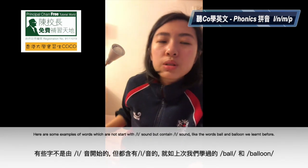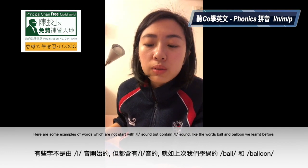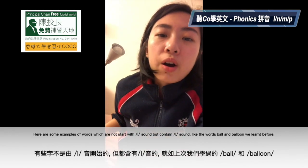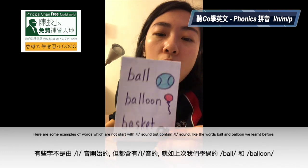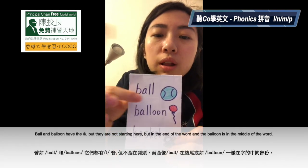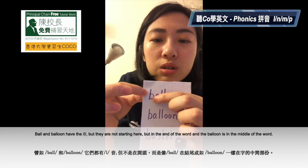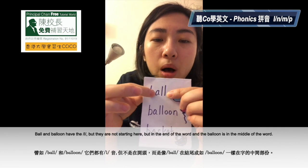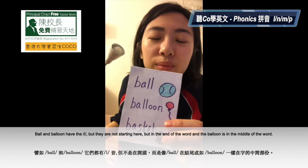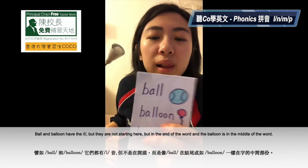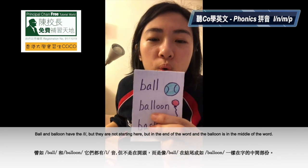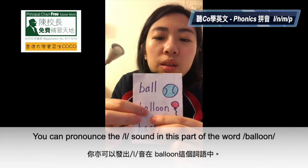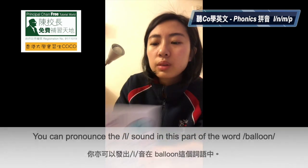And some examples of words not starting with L but that also have the L sound — 有些字不是L開始的字,但都有L這個音 — for example ball and balloon, which we learned last time. They have the L sound, but it's not at the start. In 'ball', the L is at the end. And in 'balloon', the L is hidden in the middle.